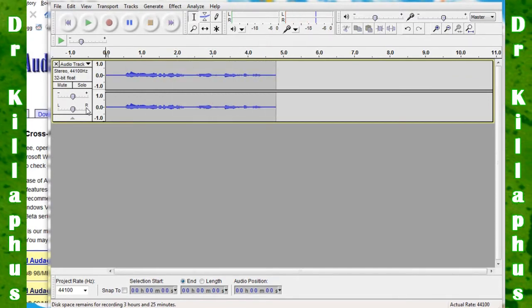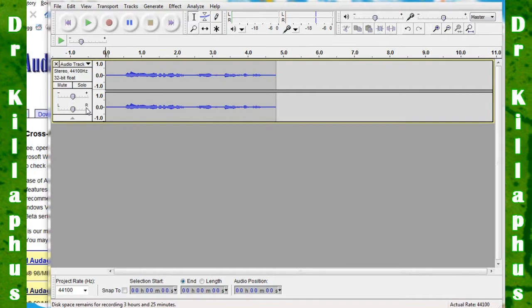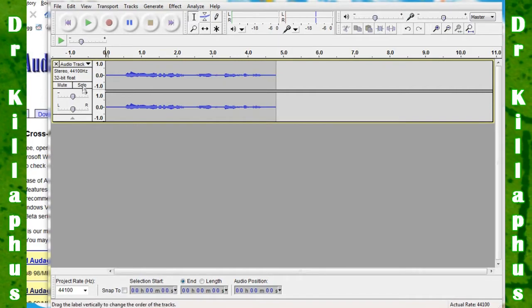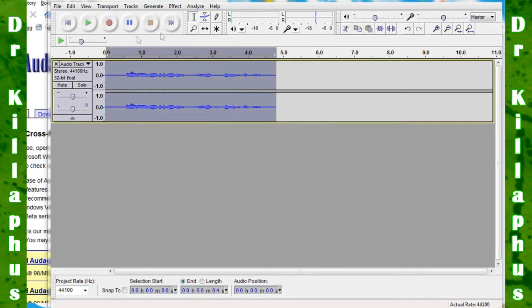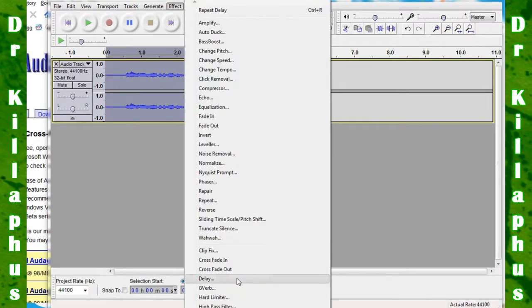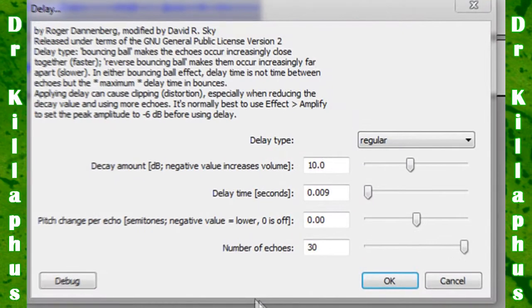Now once you have your audio recorded, you're going to want to select your track, go to Effect, and hit Delay.